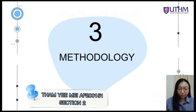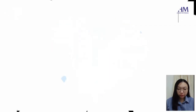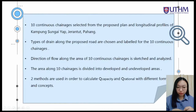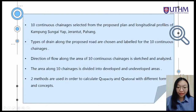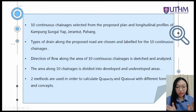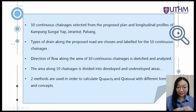My name is Tami Mei, metric number AF200151. I will now introduce the methodology of this project. First, 10 continuous chainages are selected from the proposed plan and the longitudinal sections of Kampung Sungai Yap, Jalan Bahang. After that, types of drain suitable along the proposed route are chosen and labeled based on the JKR standard drawing for road works for those 10 continuous chainages. Then, directions of flow along the area of the 10 continuous chainages along the proposed route are sketched and analyzed.